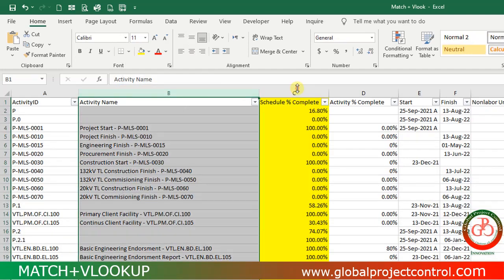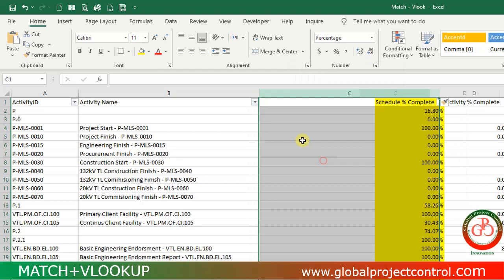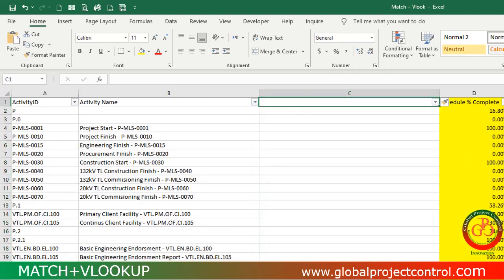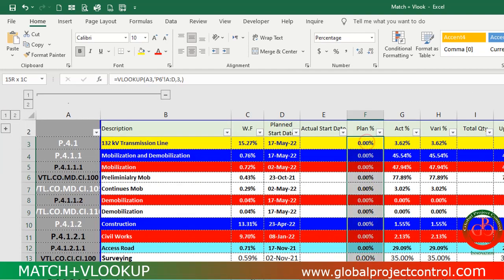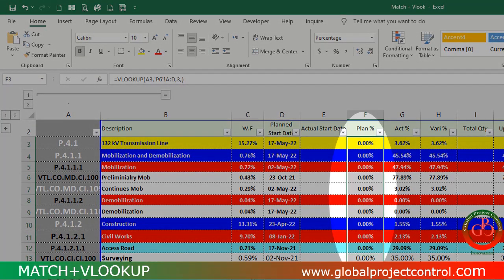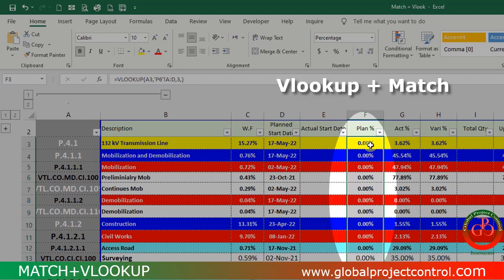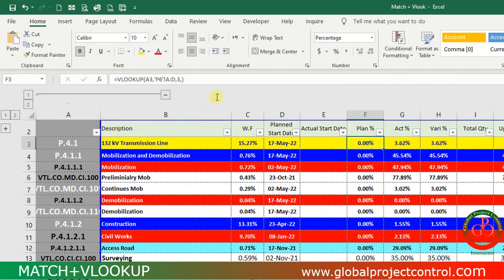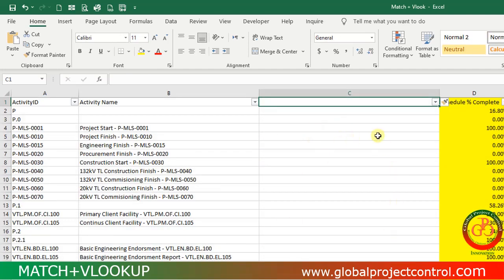After each update I face a problem, because if one of my colleagues adds something here, my data will be changed and the result does not appear correctly. What is the solution? The solution is this combination of MATCH and VLOOKUP.